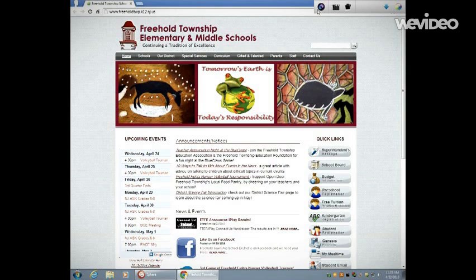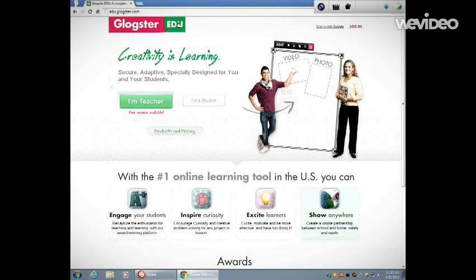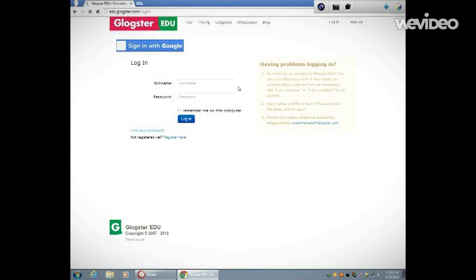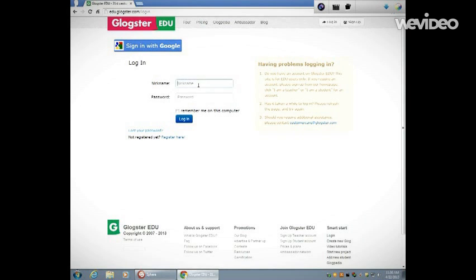I'm going to log into Glogster. The website for Glogster is edu.glogster.com, and I'm going to log into my site.